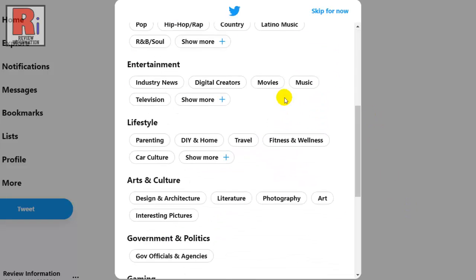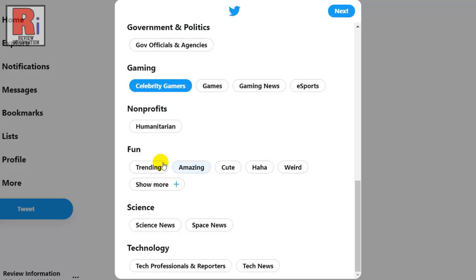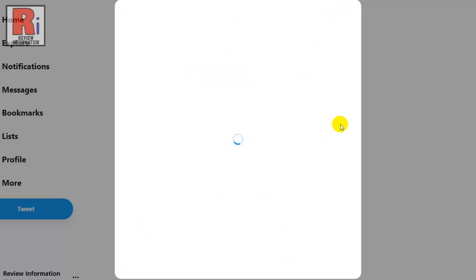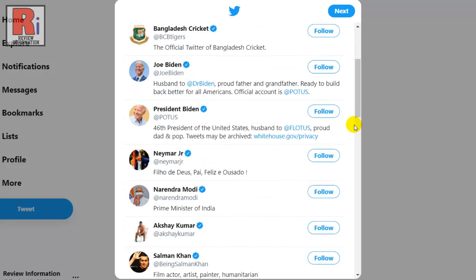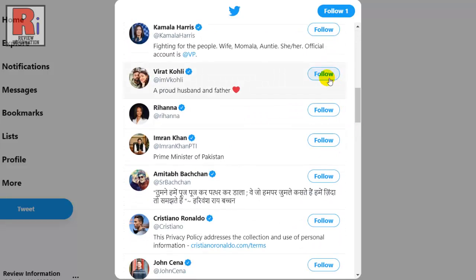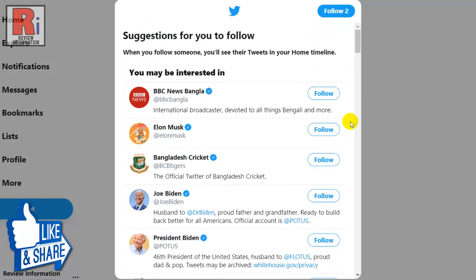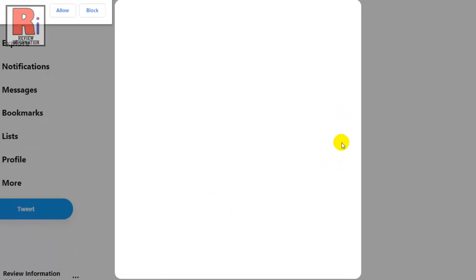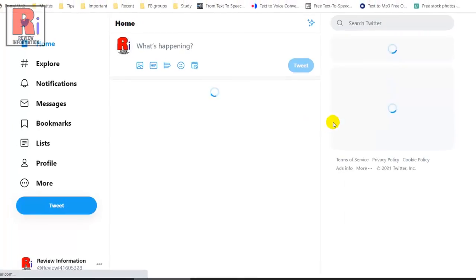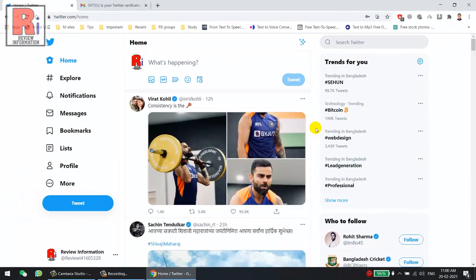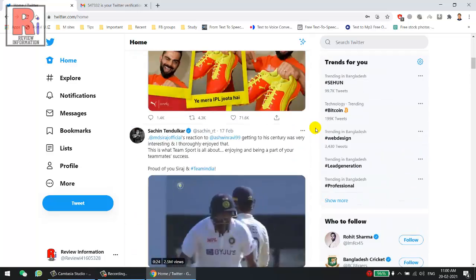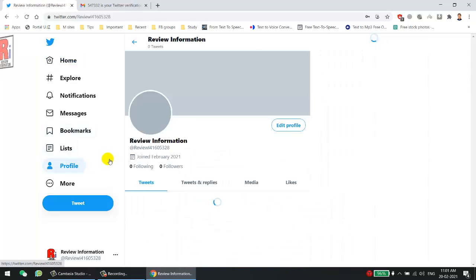You can select some topics you are interested in, then select next. You can follow any of the suggested accounts you are interested in, then click follow. From the top you can turn on notifications if you want. That's it — your account is created and ready to use. In this way you can create a Twitter account from your computer.